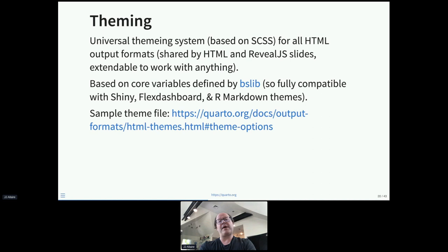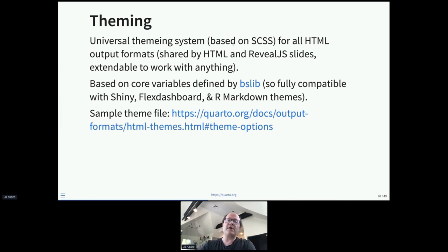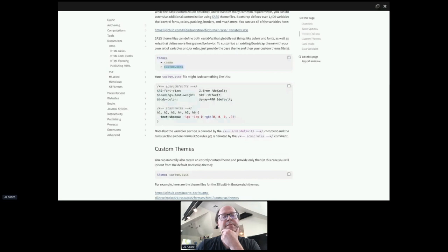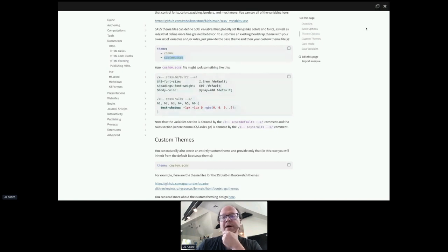Theming is a case where we wanted to be compatible not just within the Quarto ecosystem but also with the R Markdown ecosystem. We worked with the Shiny team, who has a big investment in bslib, to create a universal theming system. You can create a single theme file for your company, organization, or project, and that theme file will successfully theme R Markdown documents, Shiny applications, flexdashboards, Quarto documents, and Quarto websites. We've also got the same core syntax to theme reveal.js slides.